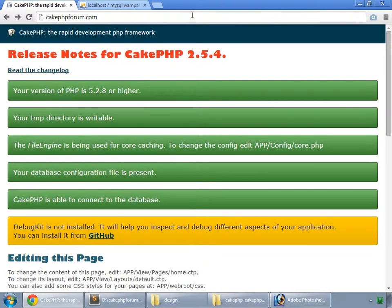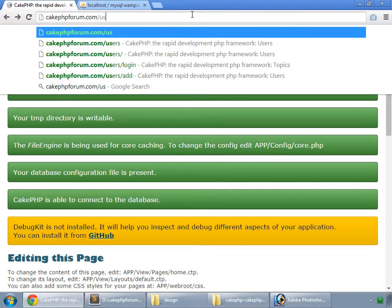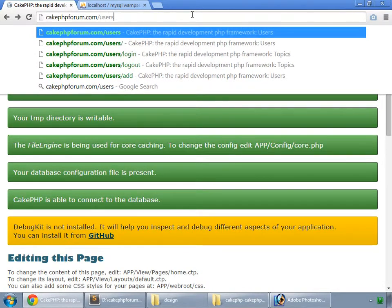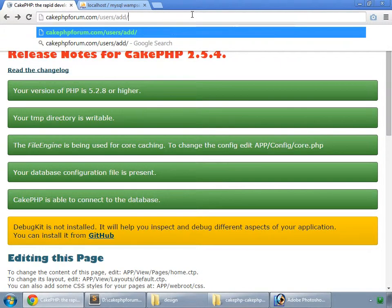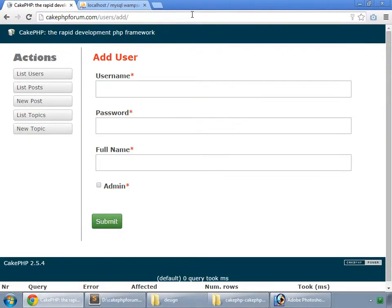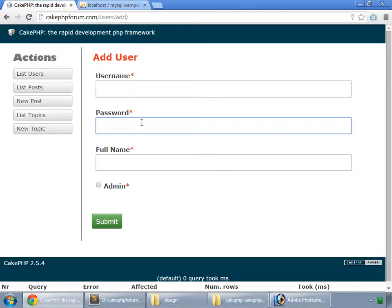So this is our application and first of all we try to add any user. If you have watched our basics tutorial then you should be knowing that passwords need to be encrypted. So now let's do that.